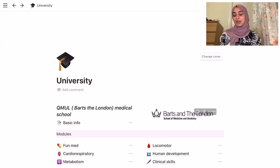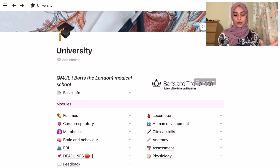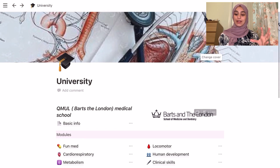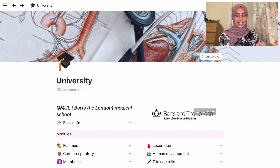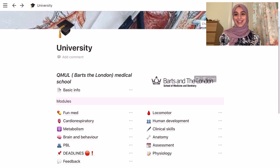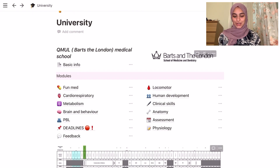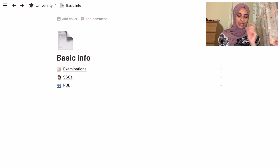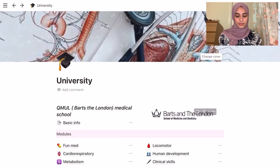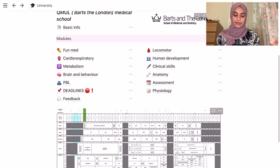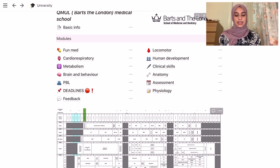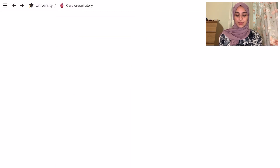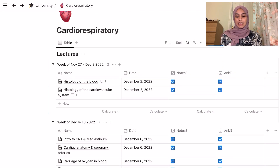Now looking at my university page — this is a bit experimental but I've already had a term and I feel like it's helped me so much, so I think it's working really well so far. We have the emoji and the picture at the back, my university logo, and then some basic info about examinations and our PBLs — our group projects — and our societies, and then our modules.